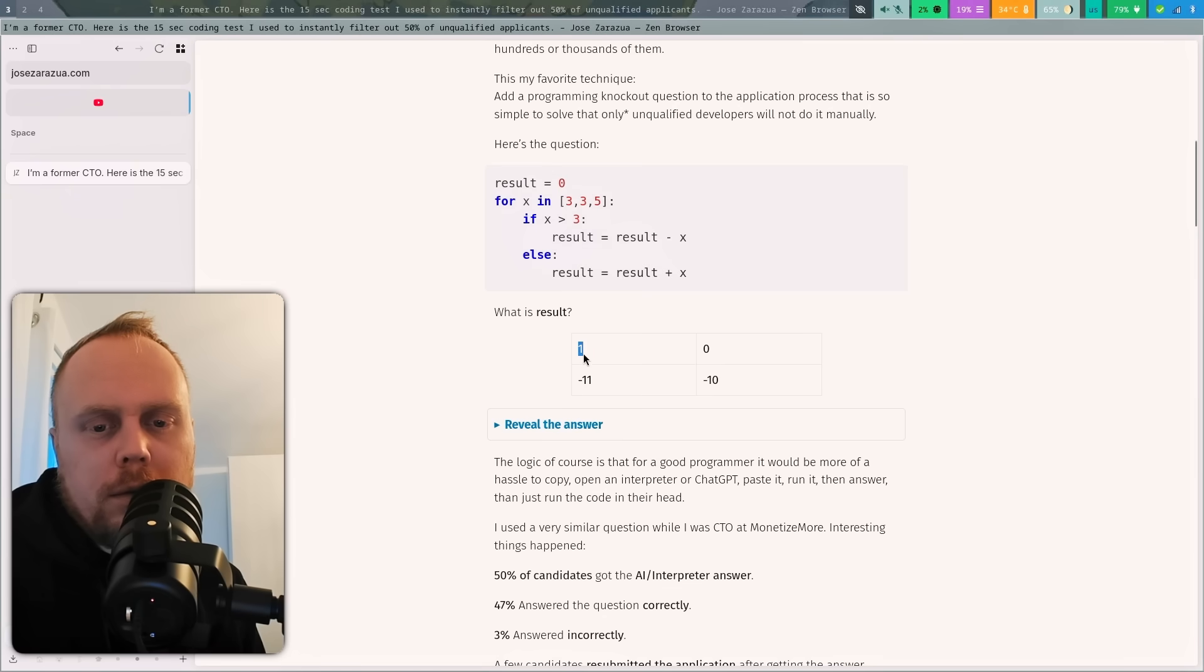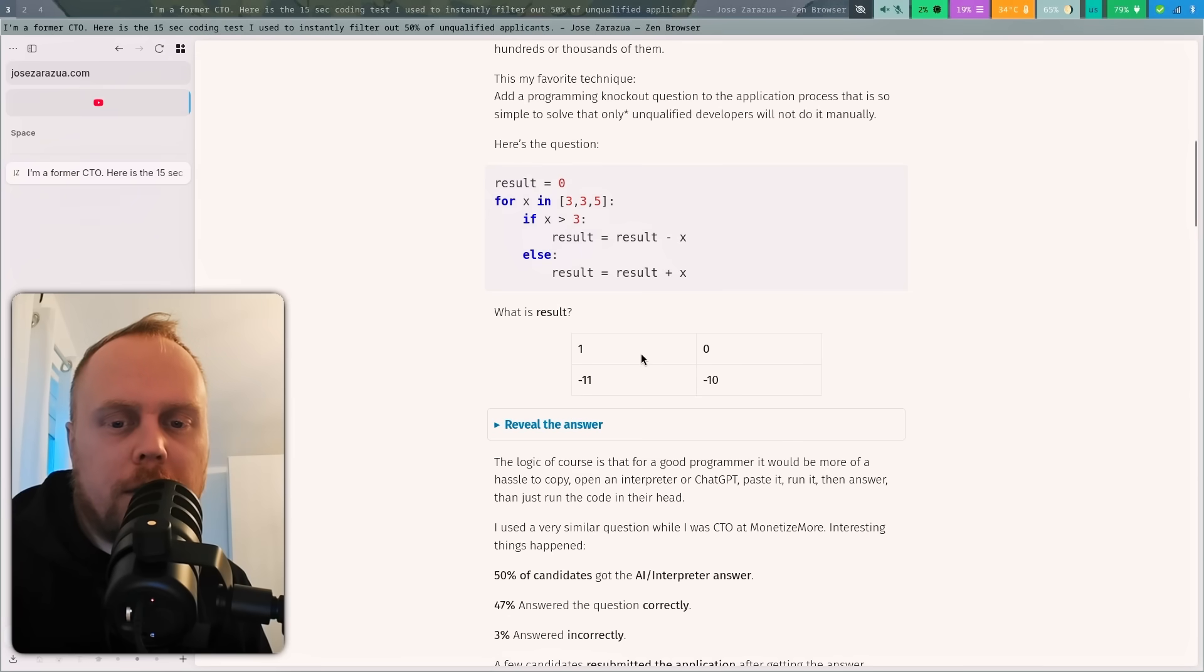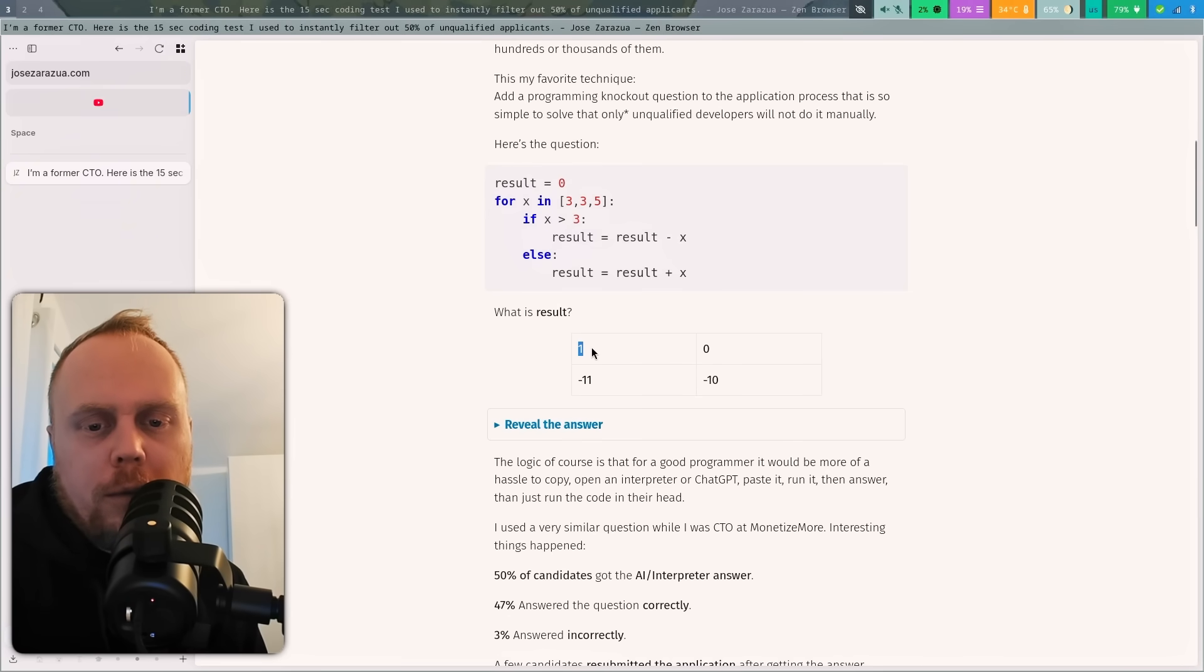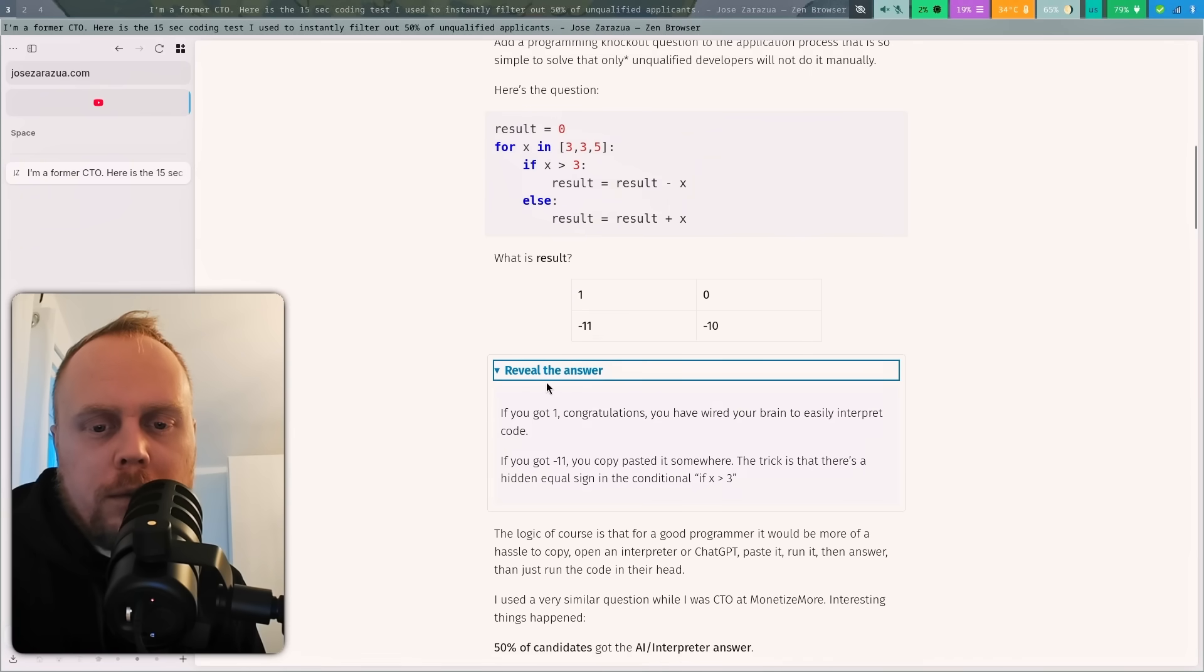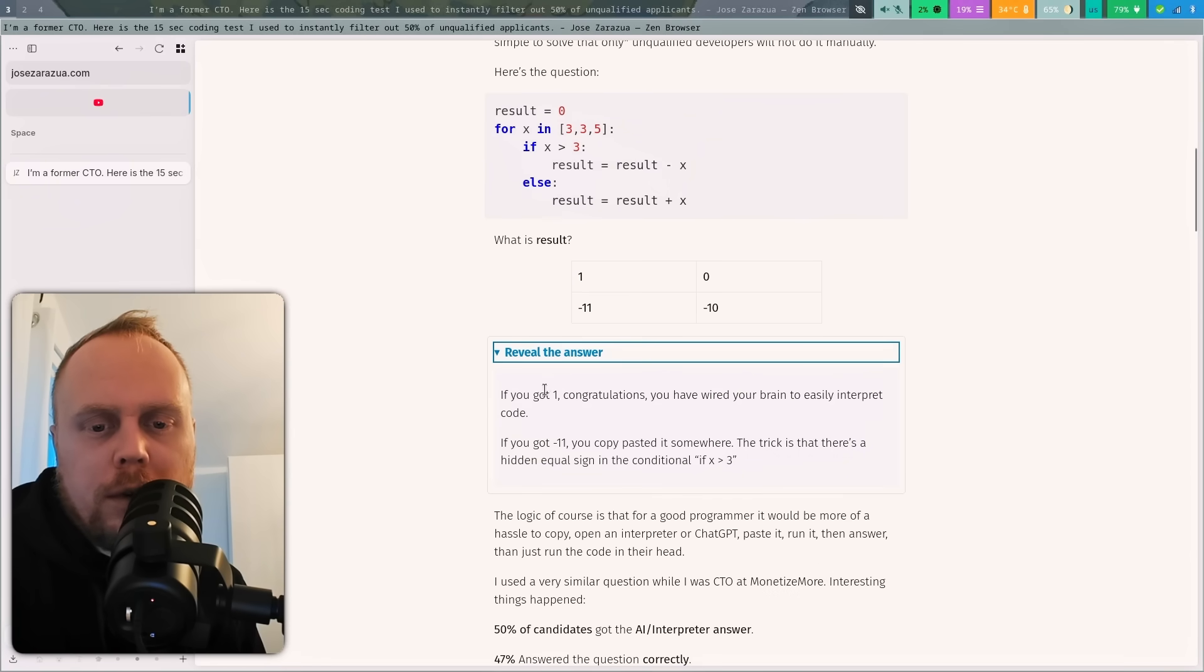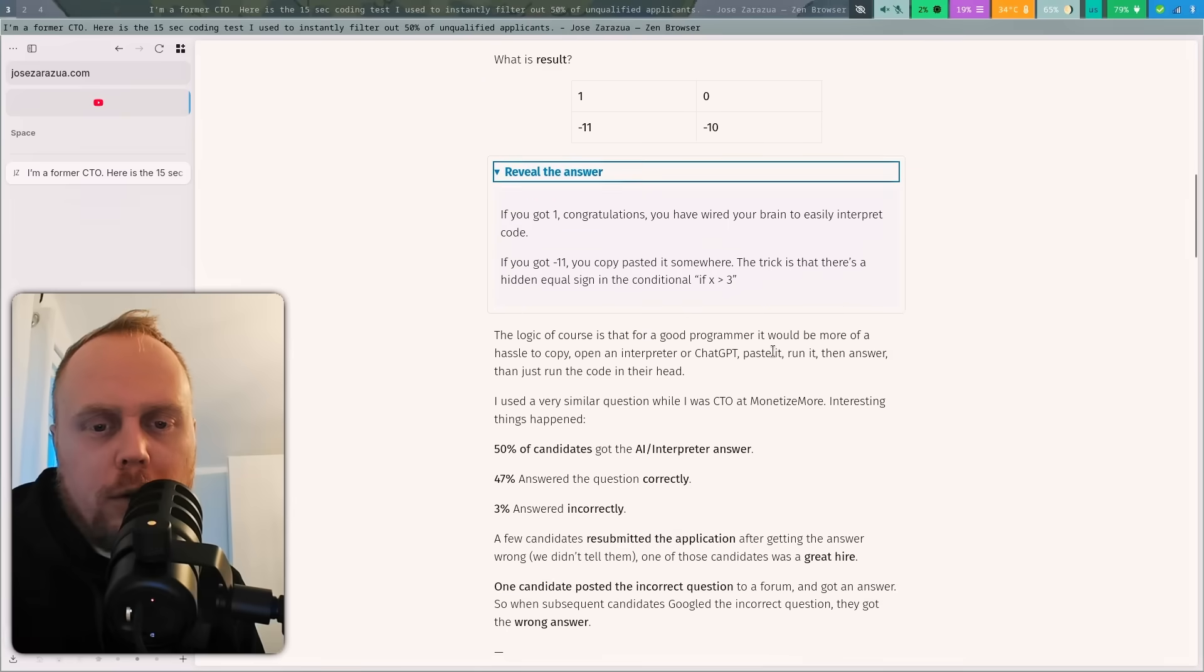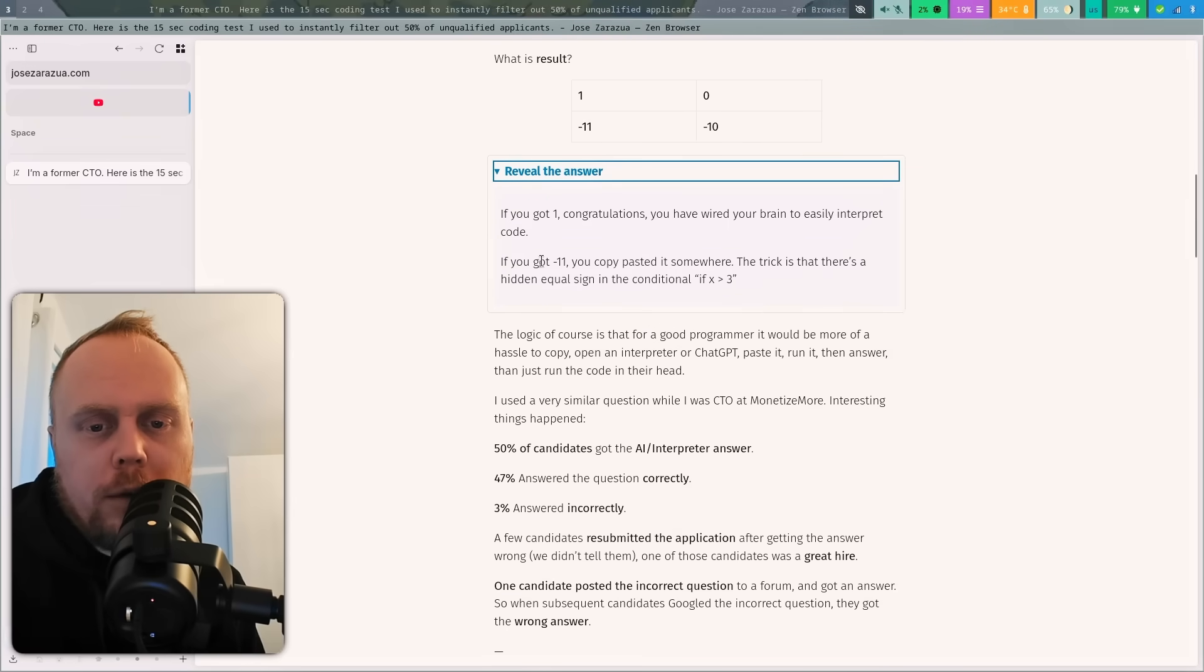What does it say? What is the result: 1. What does it mean with minus 11, minus 10? I mean, we see four different options, but we think it's 1. So we will reveal the answer. If you got 1, congratulations! You have wired your brain to easily interpret code. If you got minus 11, you copy-pasted it somewhere.